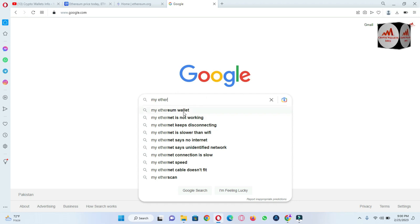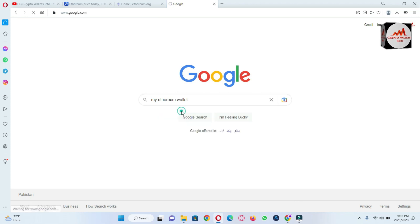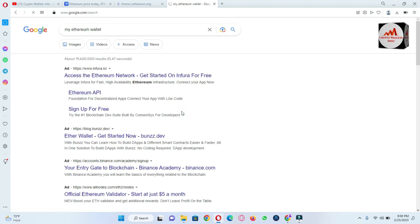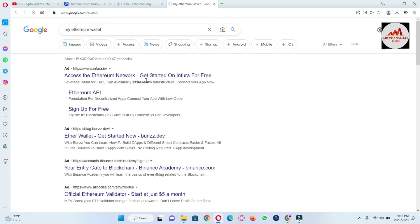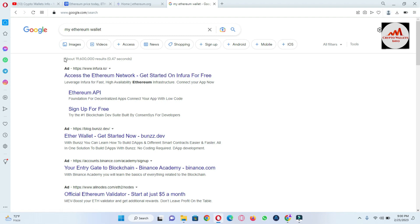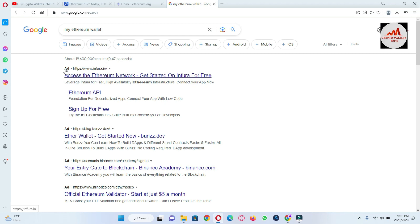And then many links are available here, so please skip top links where you can see the ad button. You can see it is published ad.